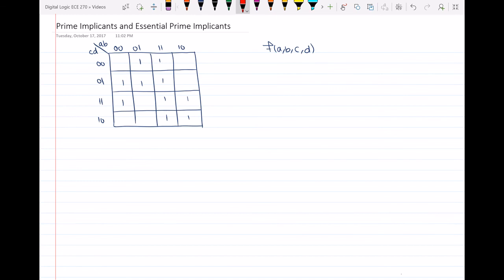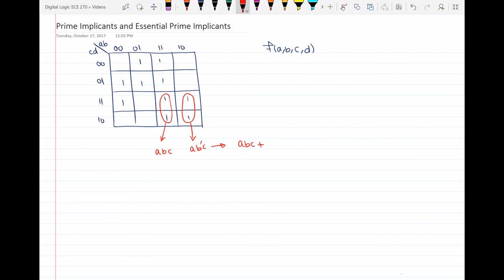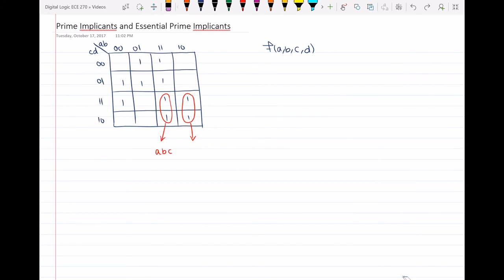As an example, we cannot say that this small loop here is a prime implicant, because it can be combined with another loop to get rid of a variable. These two loops represent a·b·c and a·b'·c respectively. Combining them gives a·c, eliminating variable b. So these two are not prime implicants.